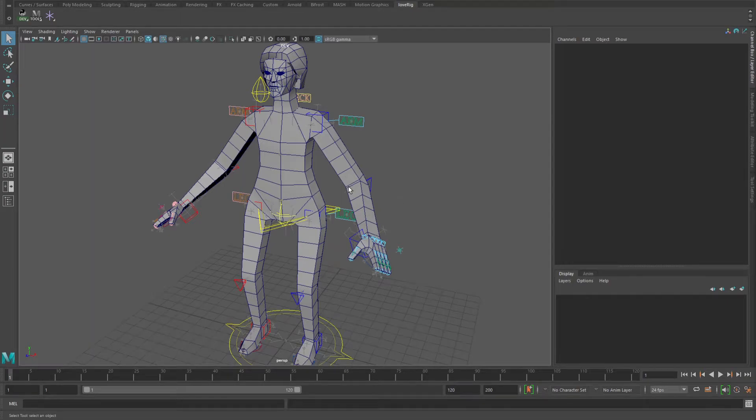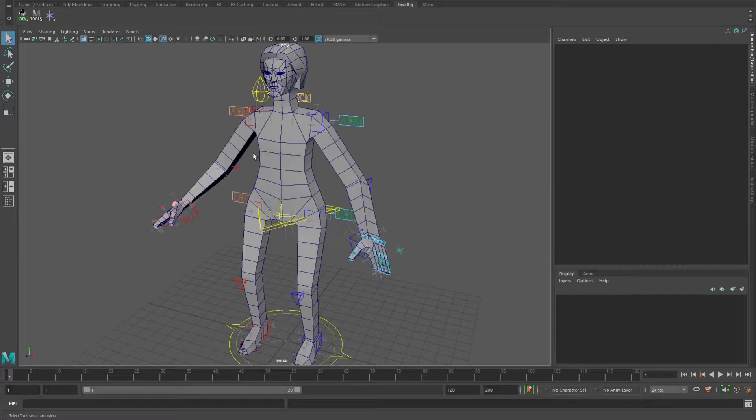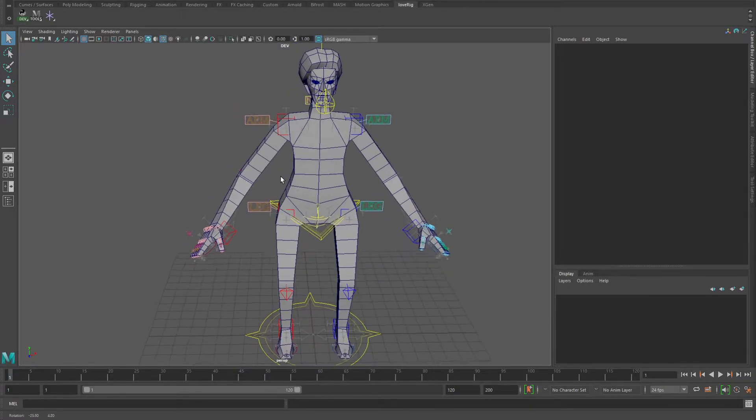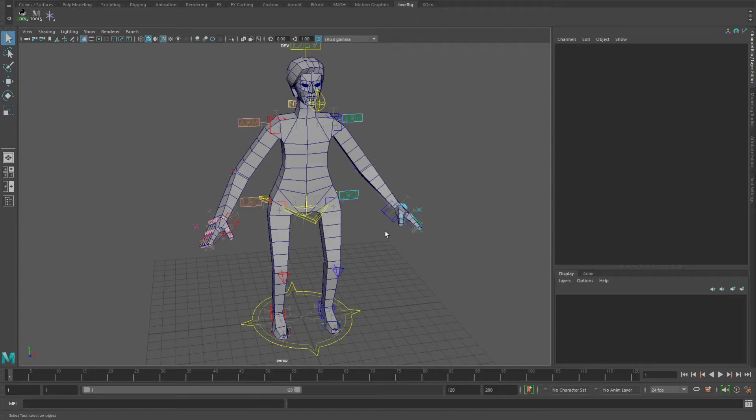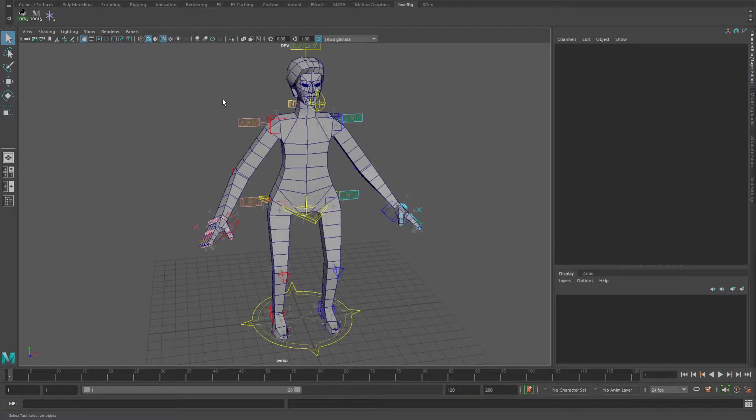Greetings, this is Jared Love. In this video I'm going to go over some of the tools related to this personal rigging system I've been developing. I've done a video that goes over some of the controls in the resulting rig from this system, so I encourage you to go back and watch that if you'd like.